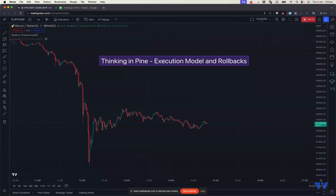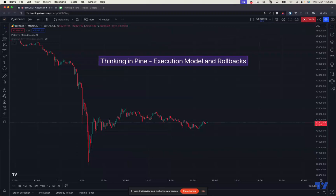Hello everyone, welcome back to another session of Thinking in Pine, short video tutorials on PineScript. Today's discussion is about the execution model and real-time bar rollbacks. If you have not watched our earlier video on var, varip, and regular variables, please do so before continuing. You can find the link to these videos in the linked ideas and also in the description.